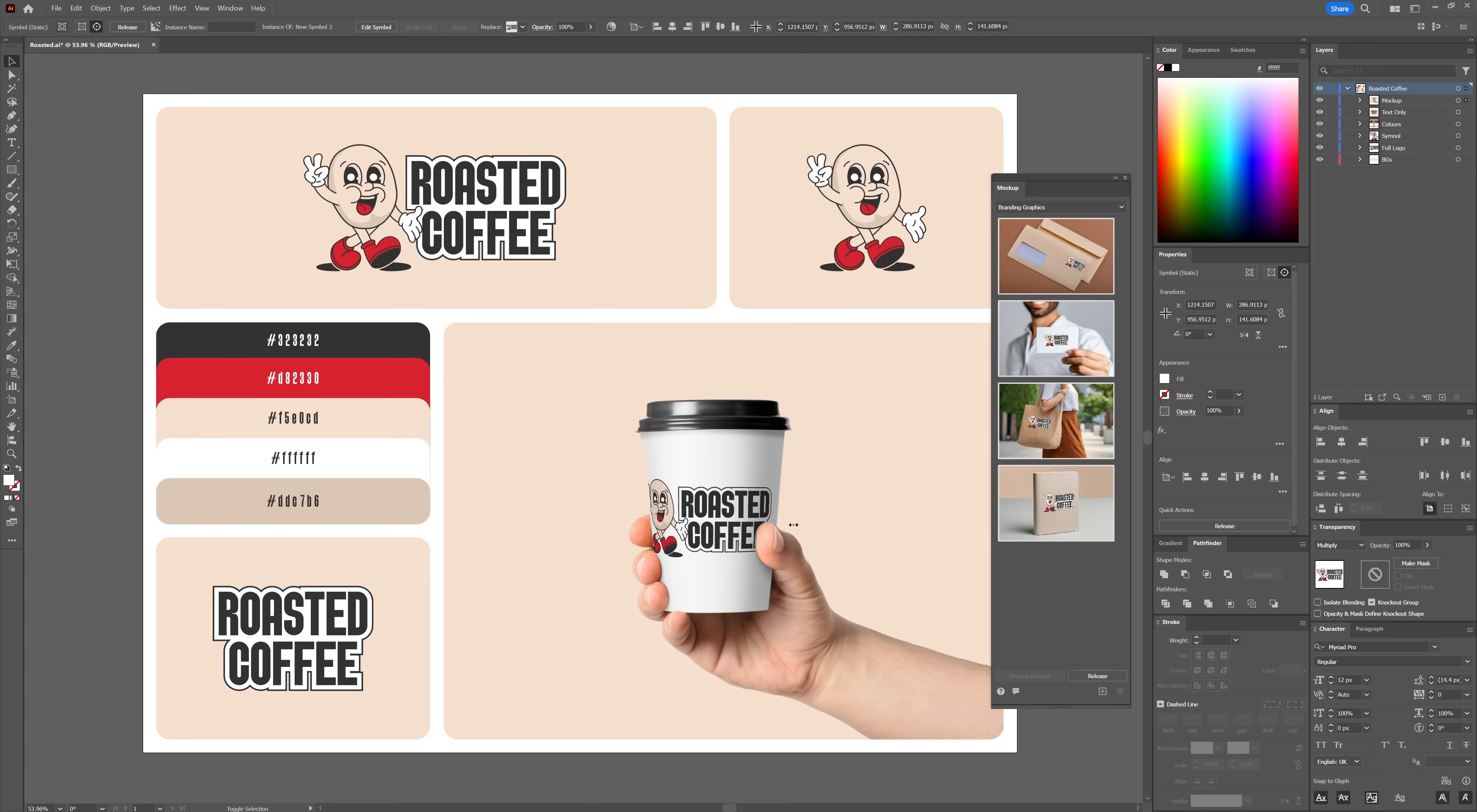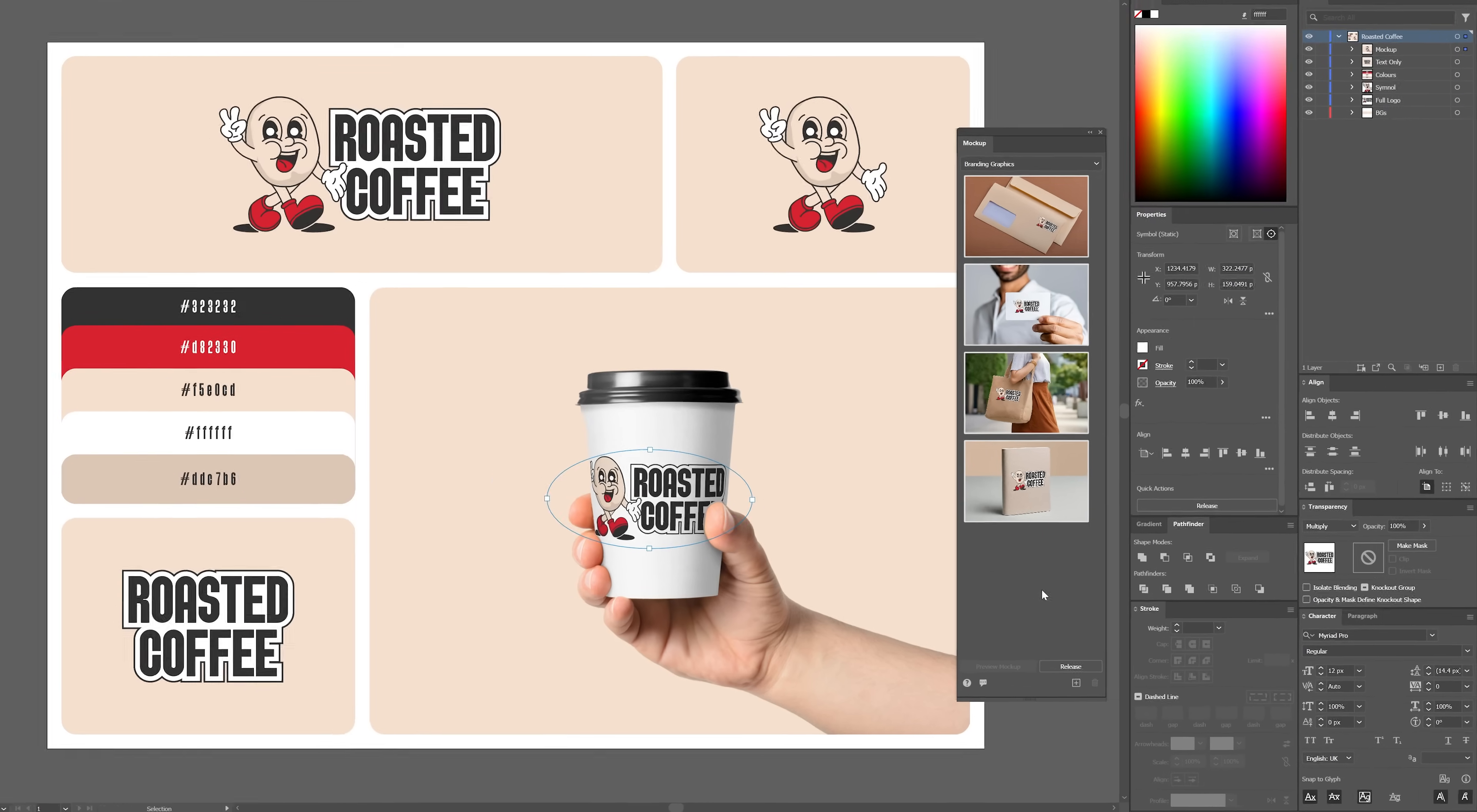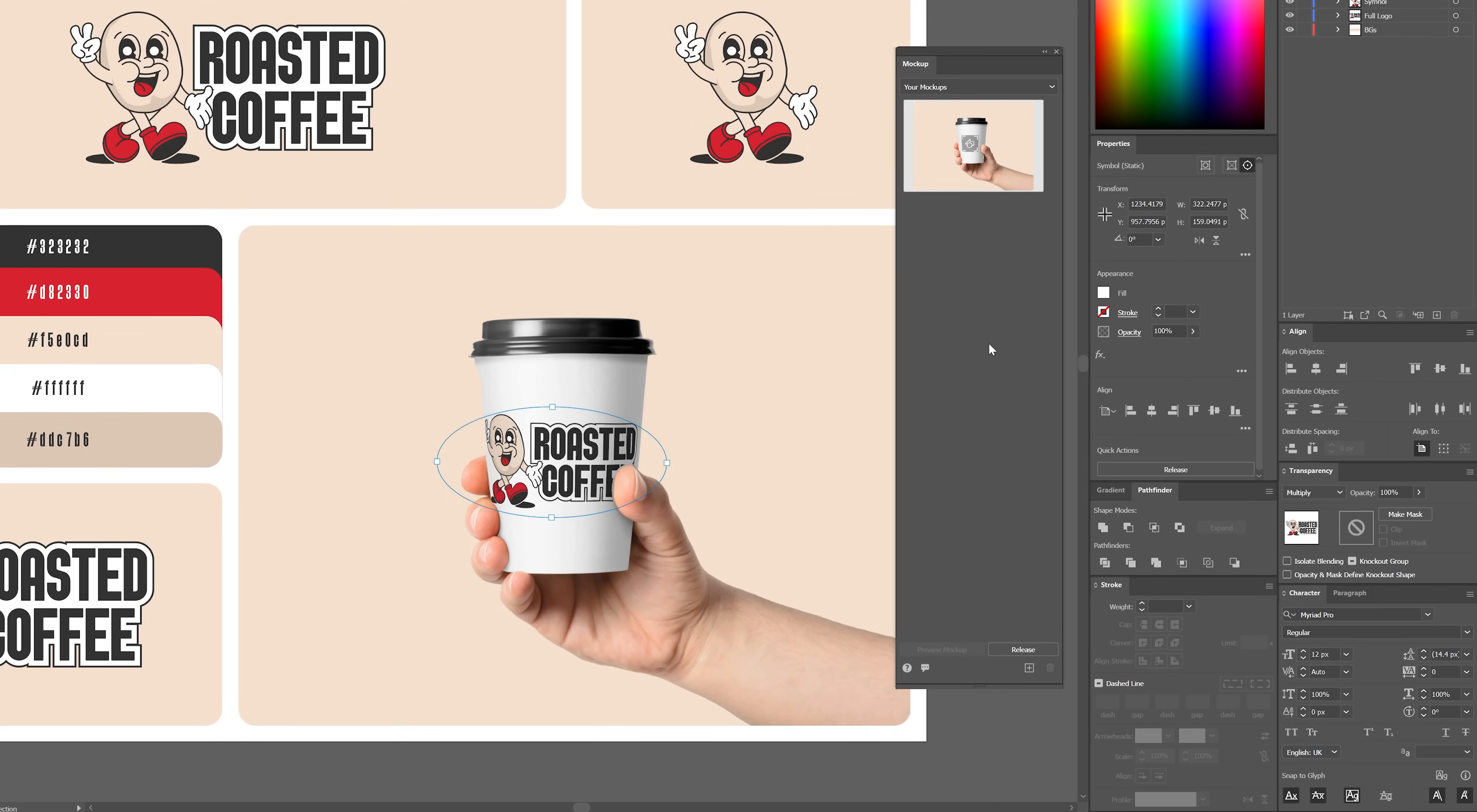Once you're happy with a mock-up, you can save the image as a template to be used in the future. To do this, simply click the little plus icon within the mock-up panel.